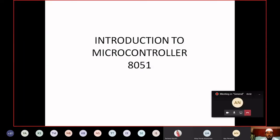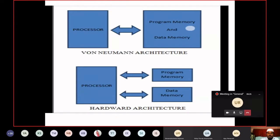Today's topic is Introduction to Microcontroller. Whenever we start microcontroller, we have learned about the processor and the controller. I will start our discussion with that difference. The basic difference comes to architecture. Our processor is having Von Neumann architecture, whereas microcontroller is having Harvard architecture. So what is this Harvard architecture and Von Neumann architecture?